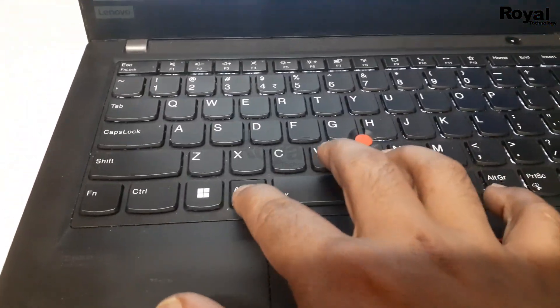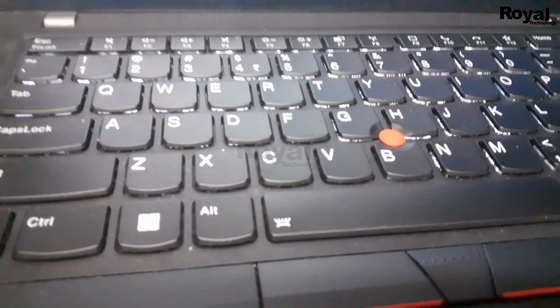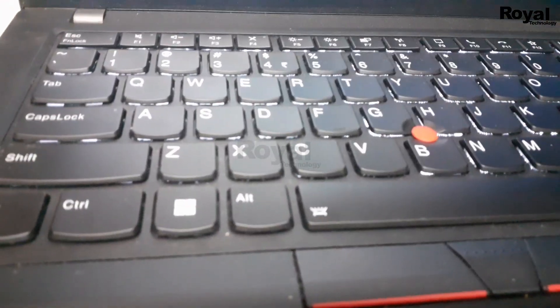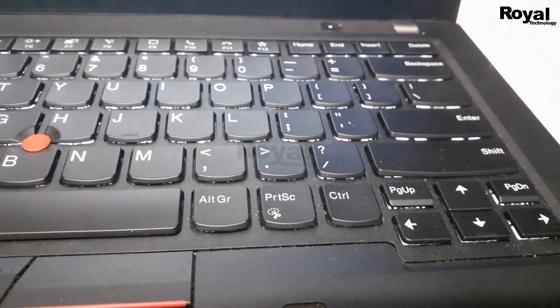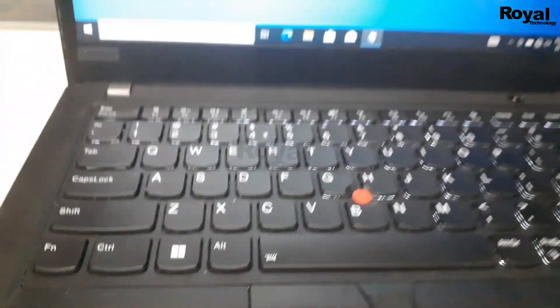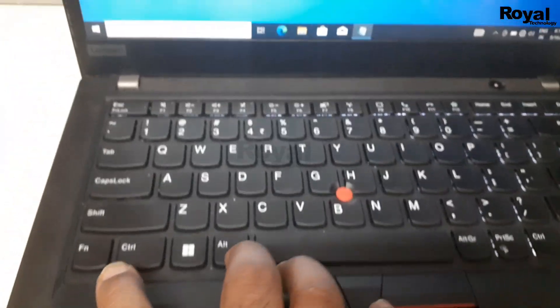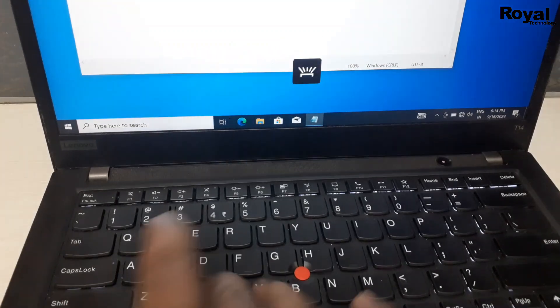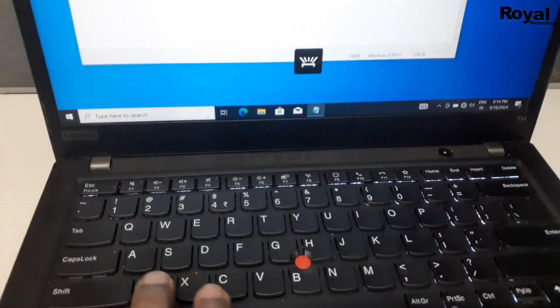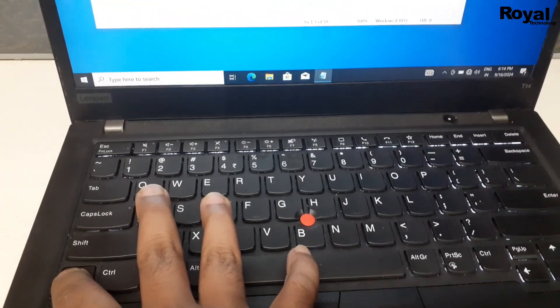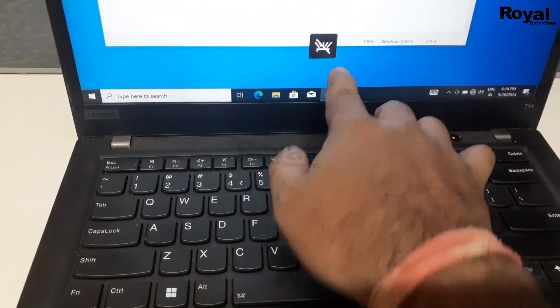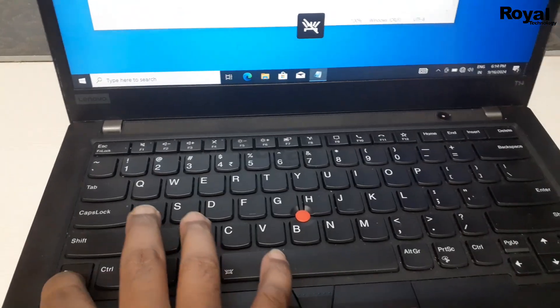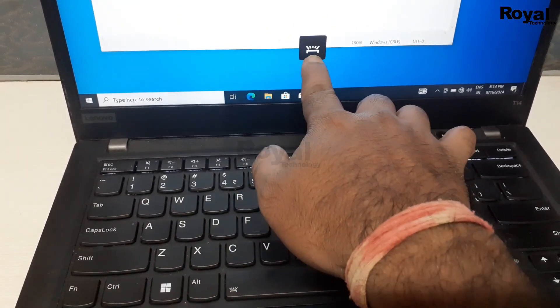As you can see, it's showing the indication and the backlight keyboard is working. If I press Fn plus space again, it will turn off the backlight keyboard. Now it's turned off, so you can turn it on again.